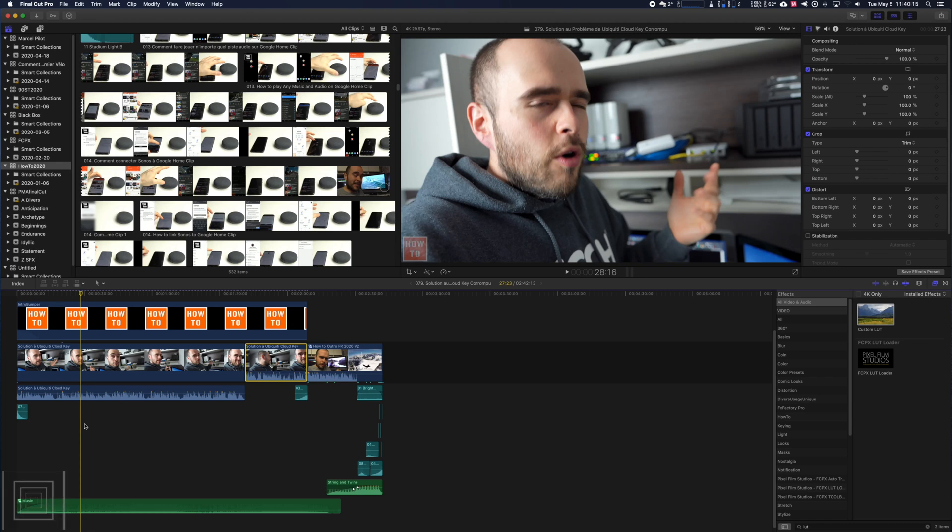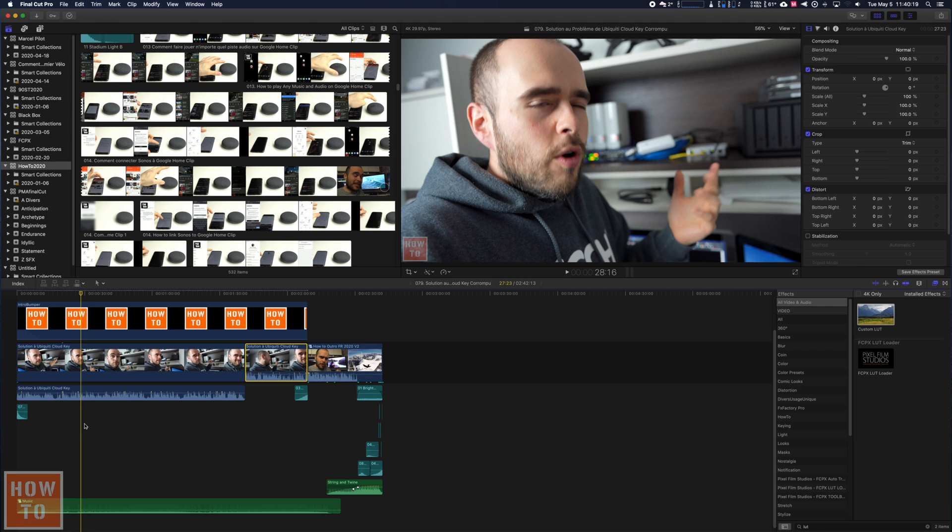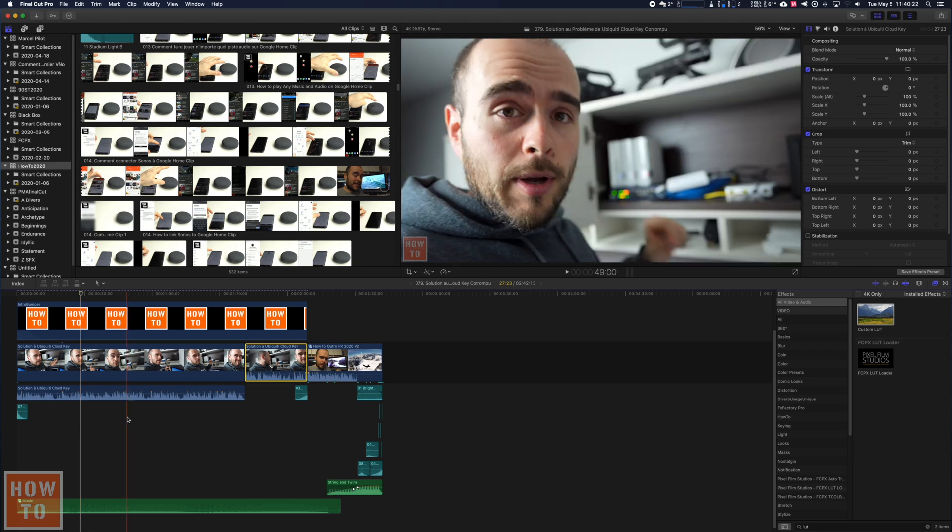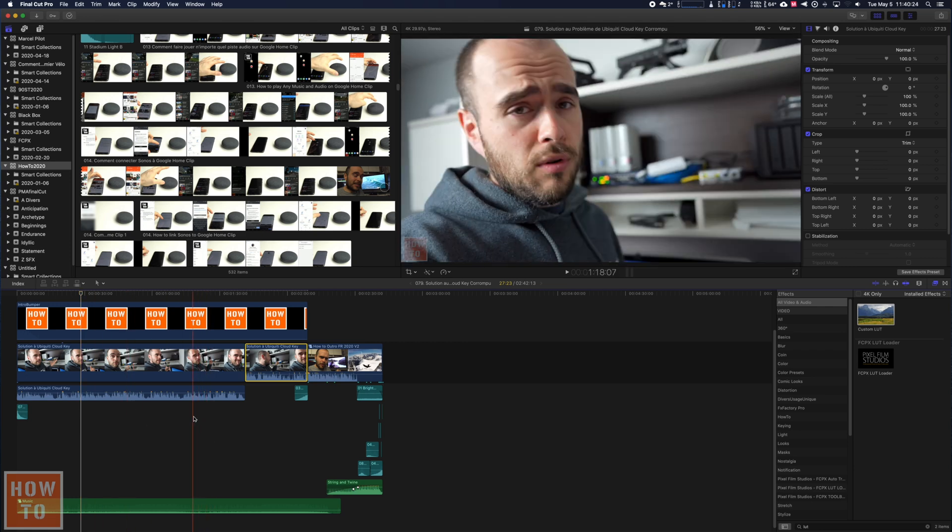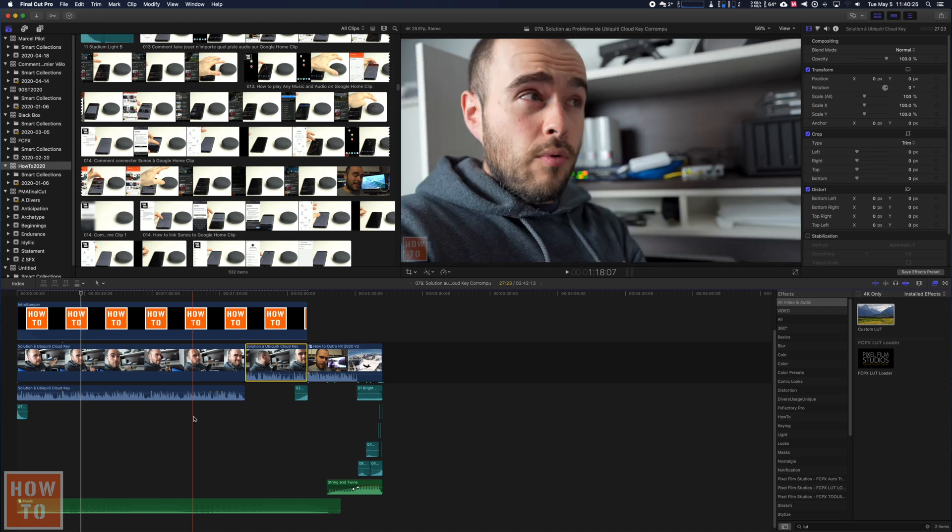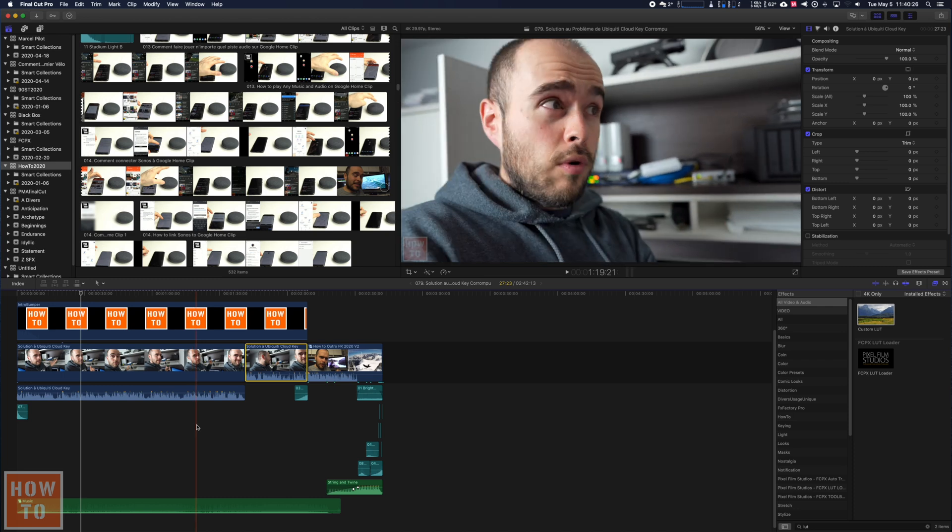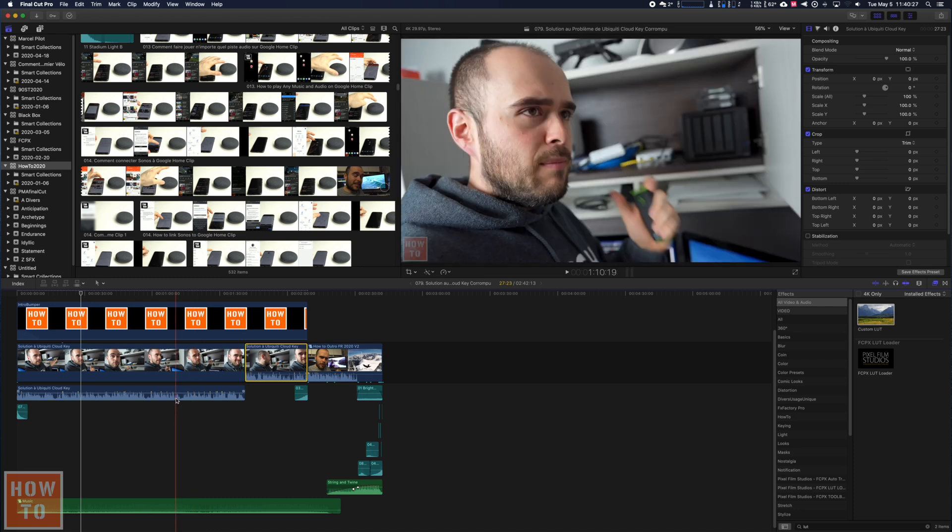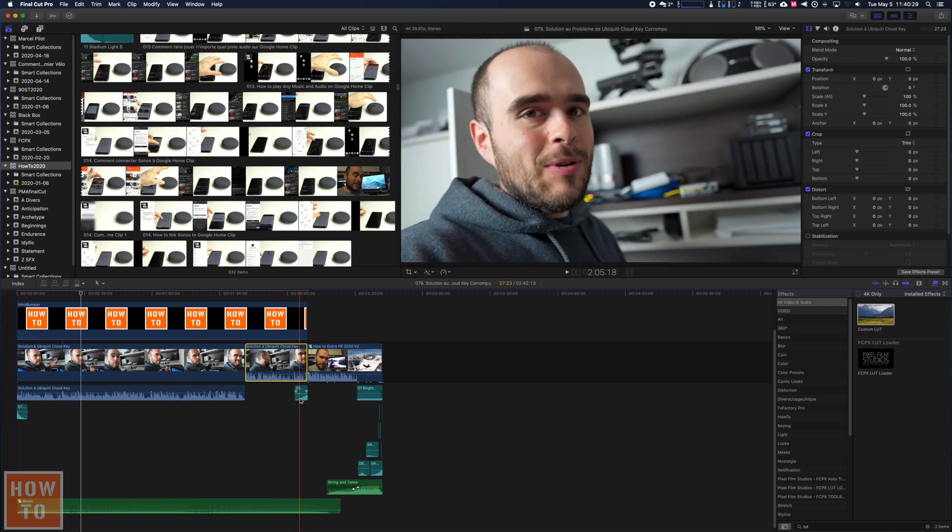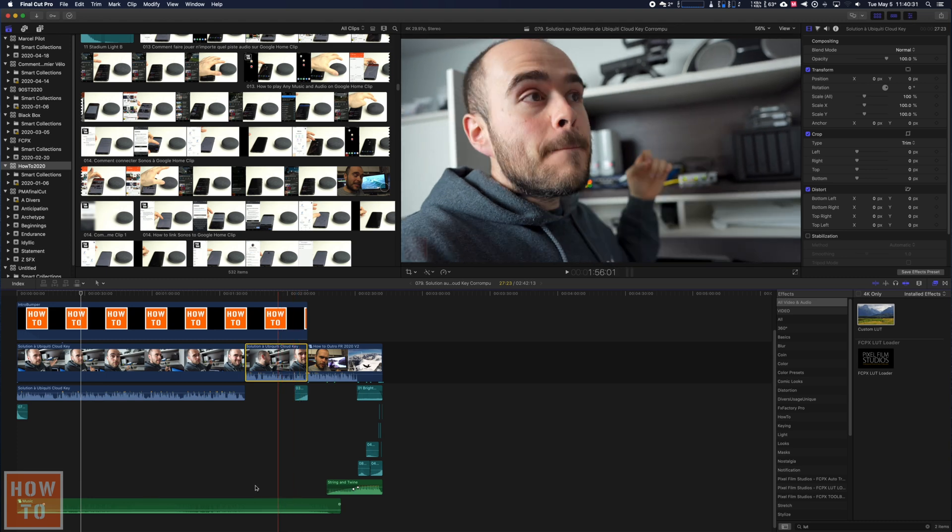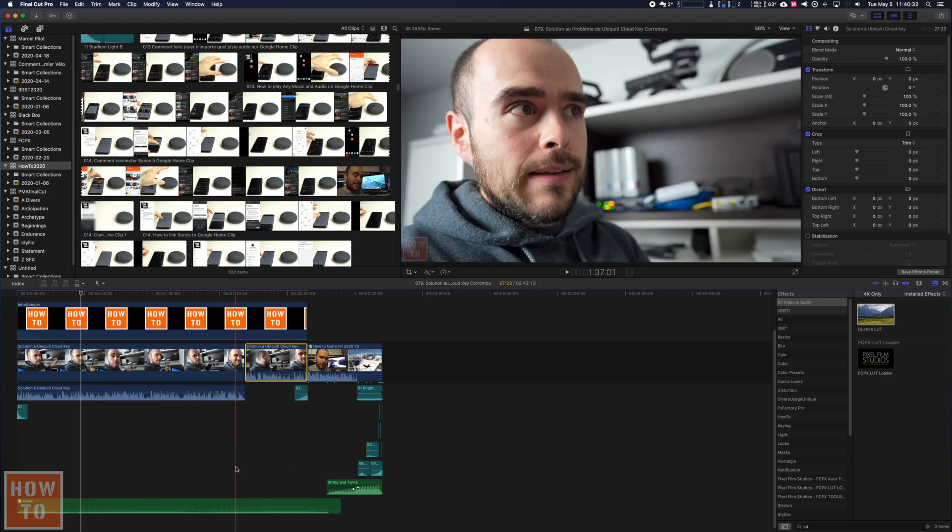You may have realized that in Final Cut Pro X, when you import audio or video, there is color on it. This is because Final Cut Pro X by default classifies dialogue, audio effects, and music to different colors. That's great if you want to play with sound effects.